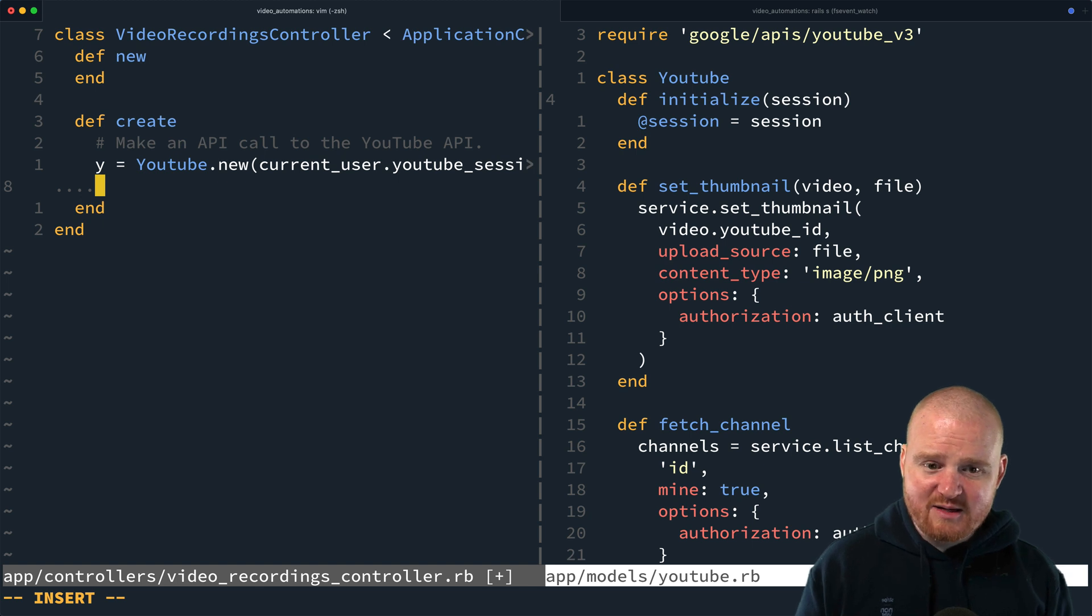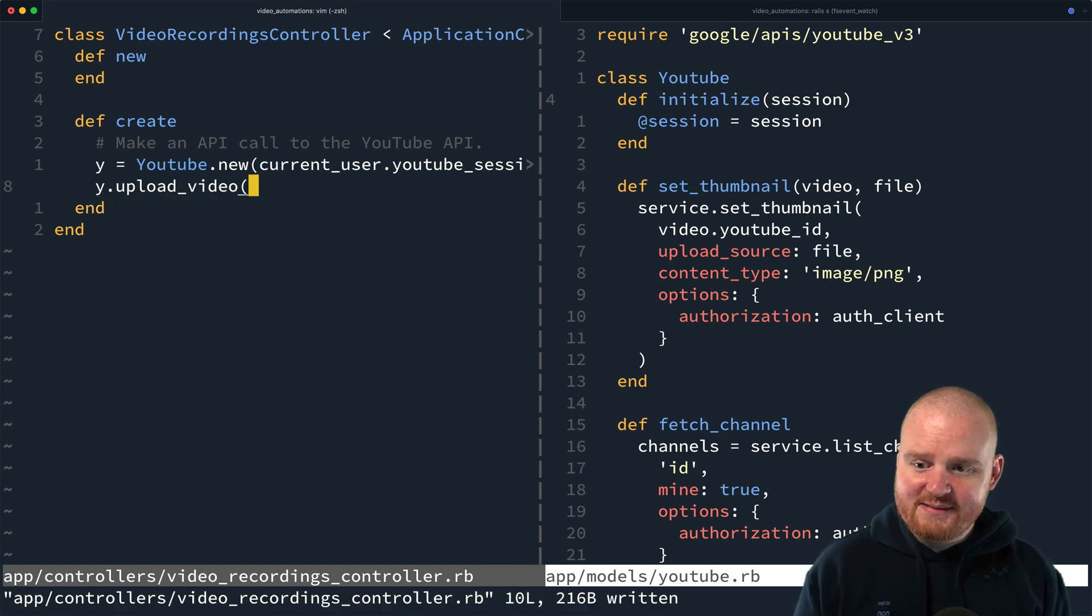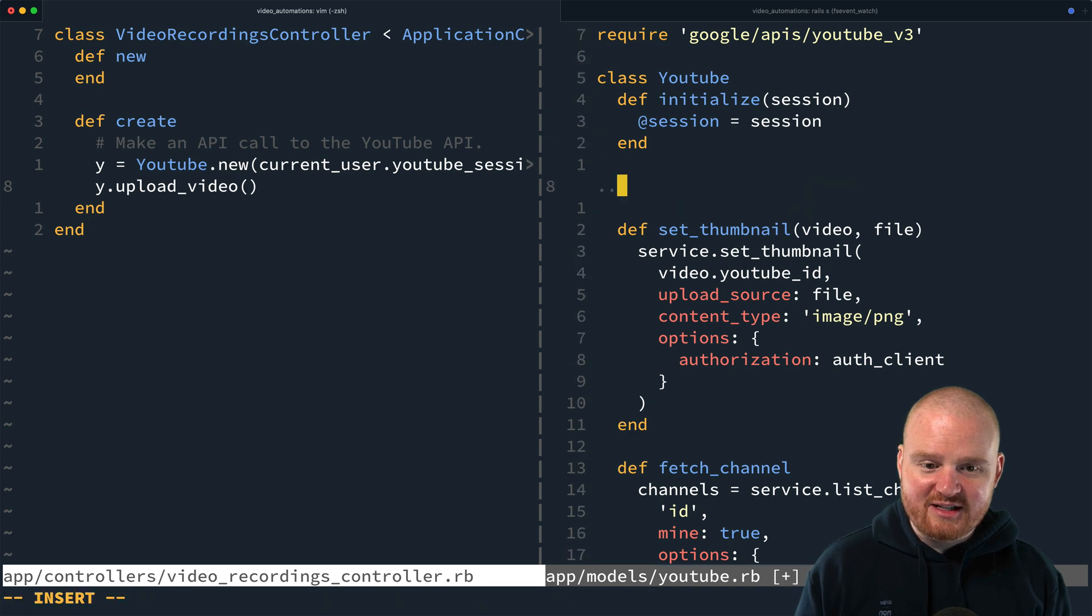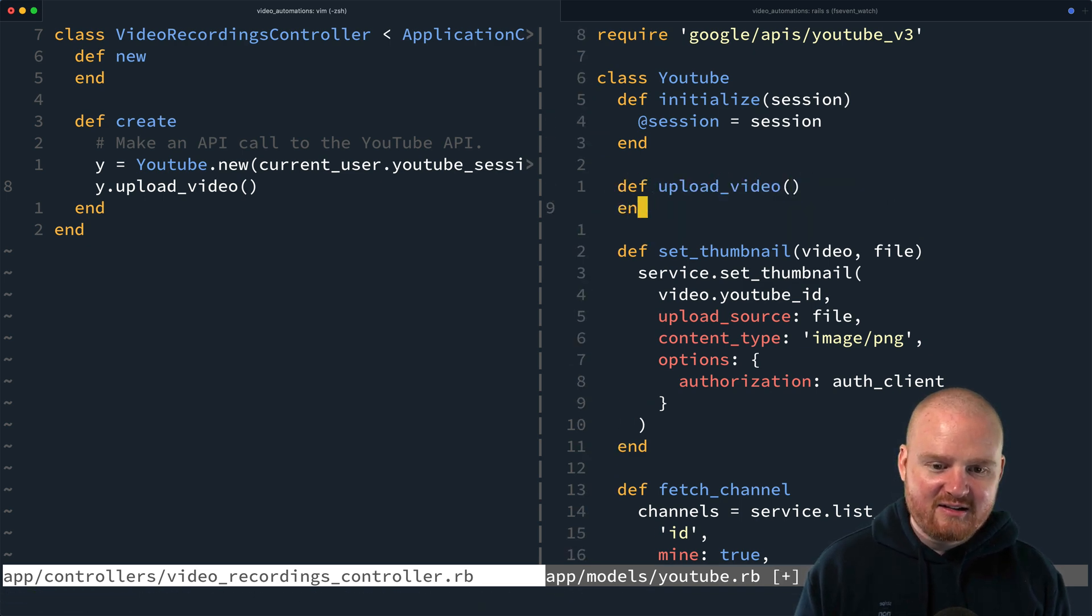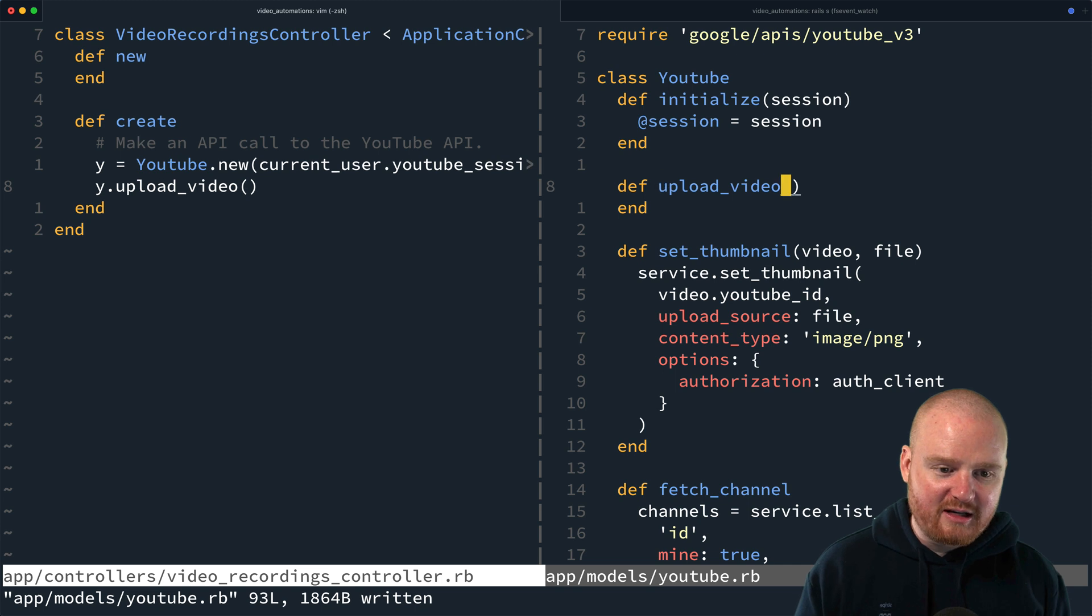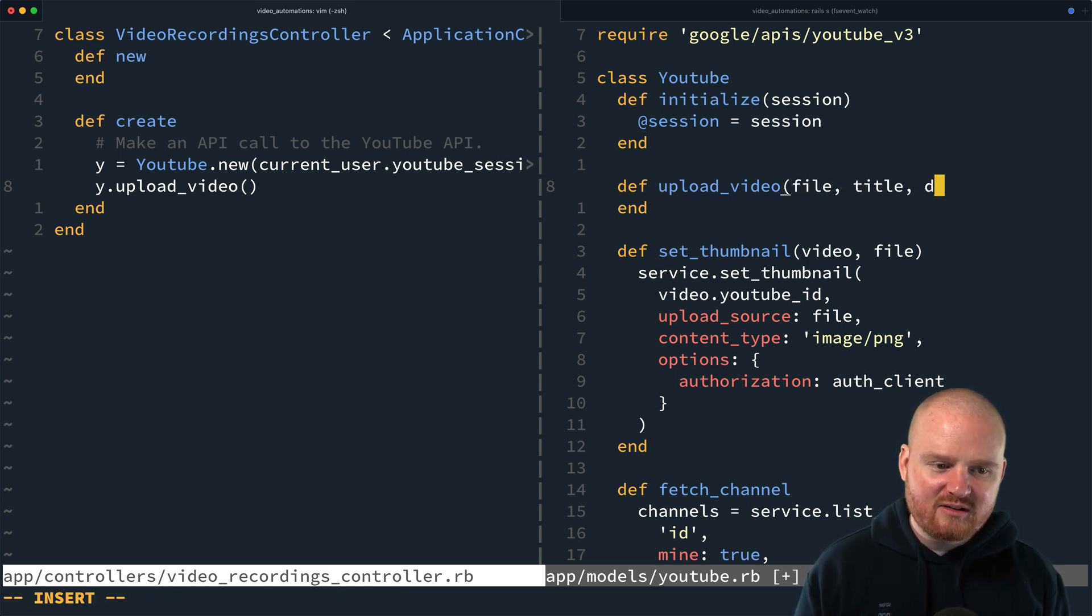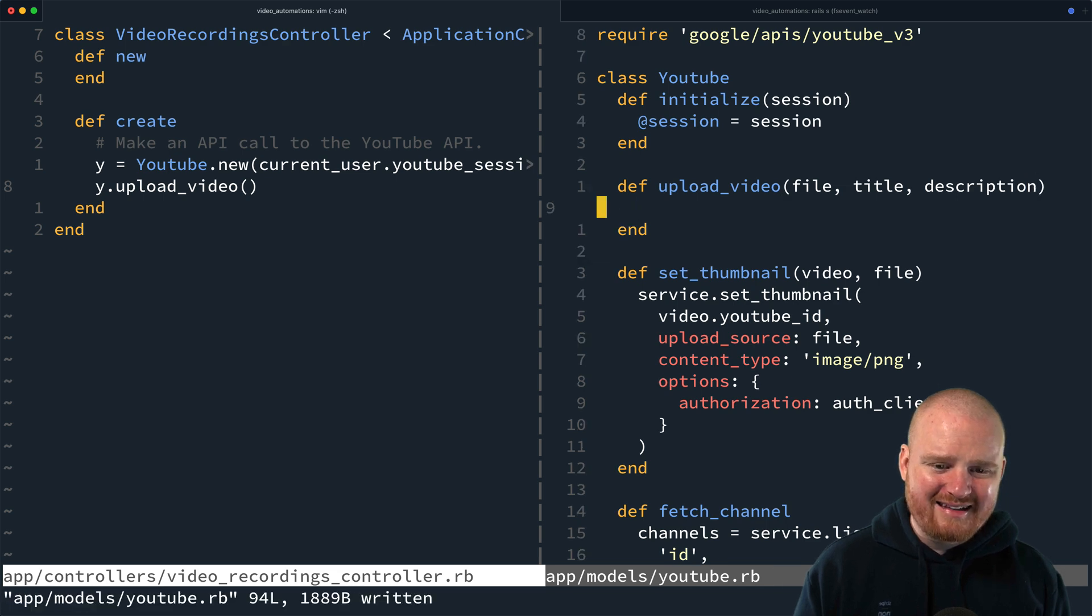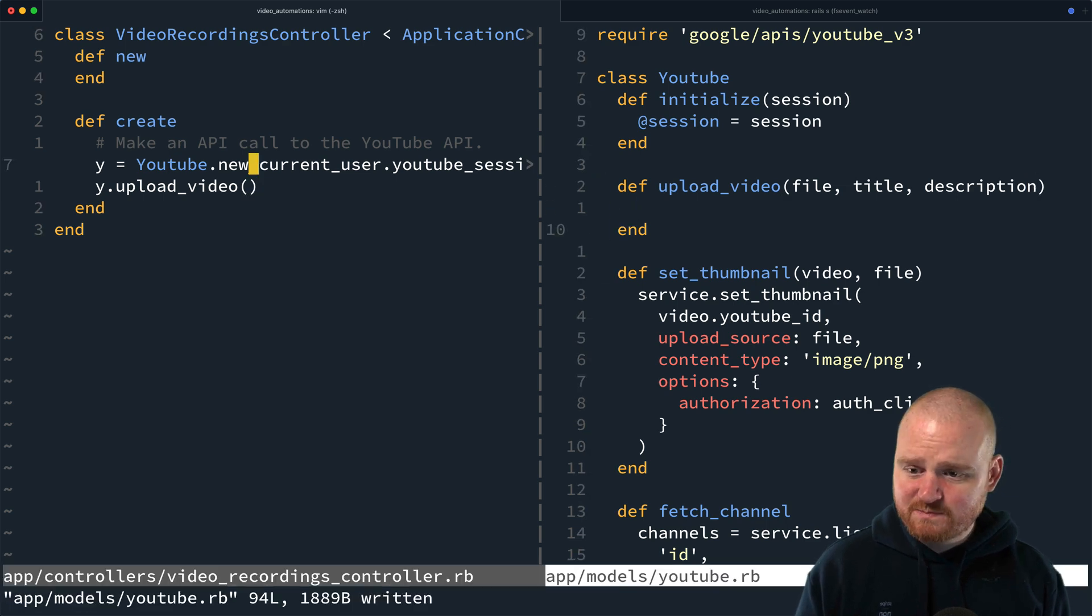So then the next thing, well, maybe we're just going to call like yt.upload_video or something. So that doesn't actually exist yet. So upload_video. What are we actually going to need here to upload the video? Well, we're going to need the file, probably a title, description, and that's likely a good start.